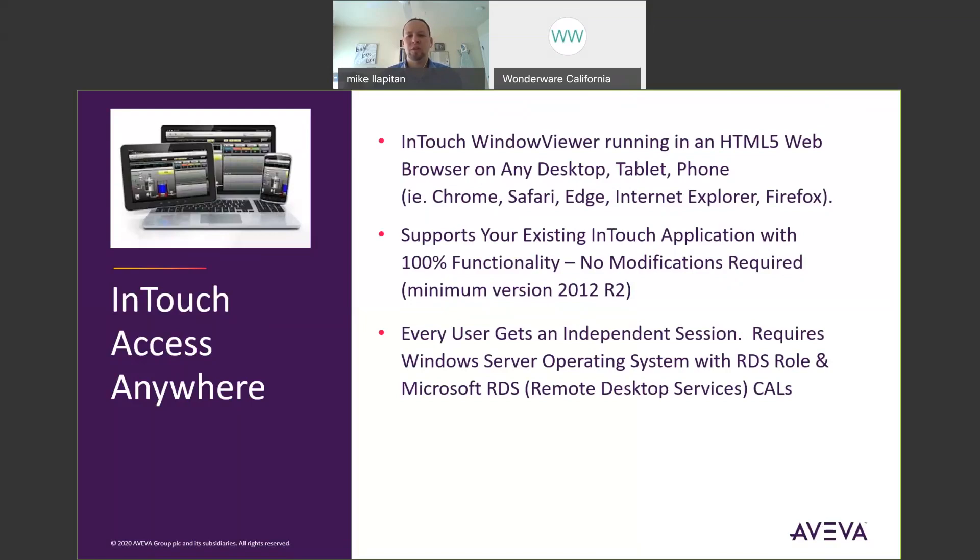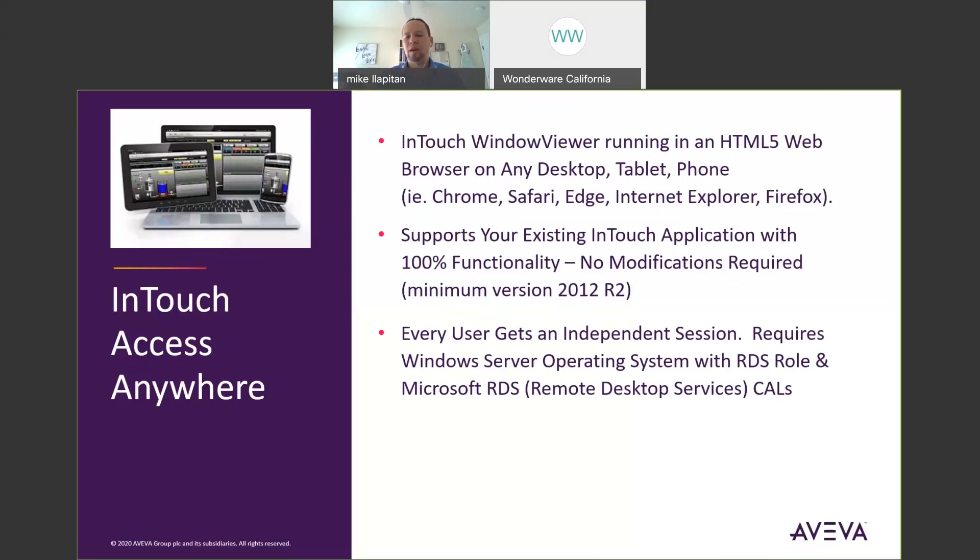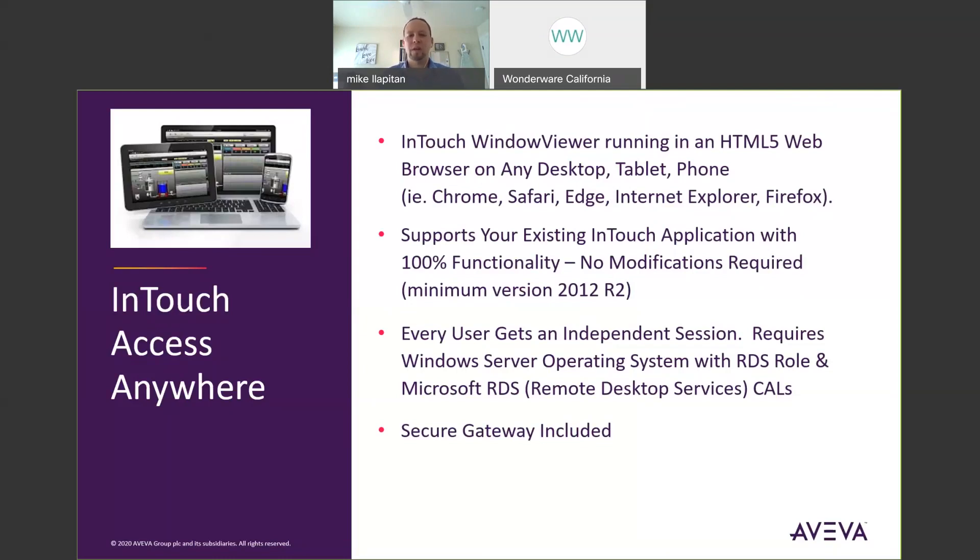So when you're using a Windows Server operating system with the remote desktop services role enabled, this also requires Microsoft remote desktop CALs, but it allows you to have independent sessions so that any number of people can log into InTouch and you don't have to fight over the mouse or the desktop. Everybody gets their own InTouch window viewer session. And the secure gateway is included. I'll talk a little bit more about that and how we secure InTouch AccessAnywhere.